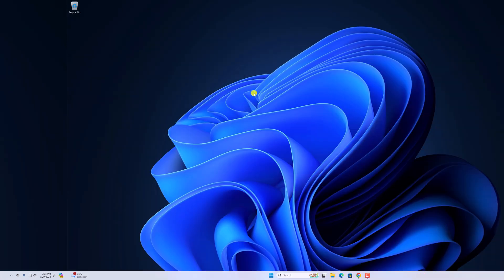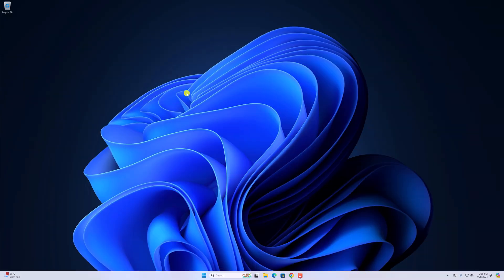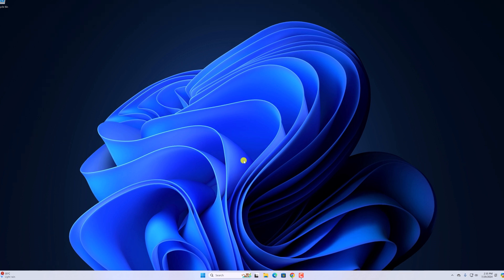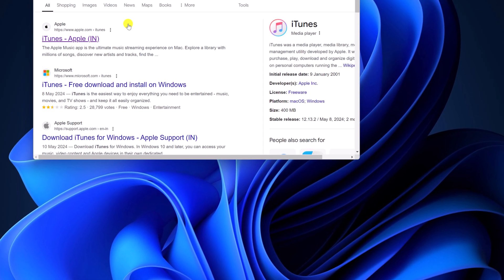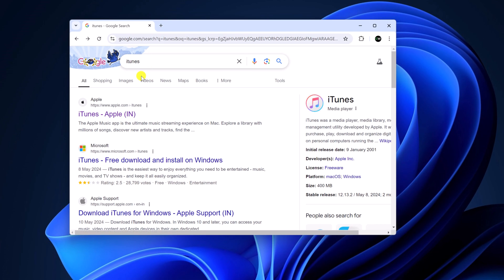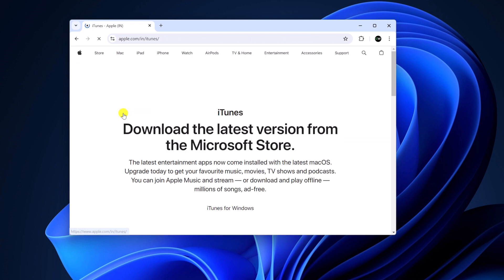To install it, we have to download the iTunes installer file. For that, simply open any browser and search for iTunes and open the link from apple.com. Don't worry about the download link — I'll provide the download link in the description box.